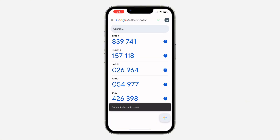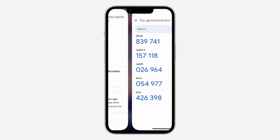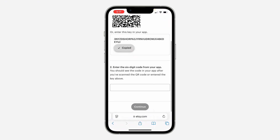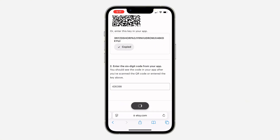Click on add and it's going to generate a code. The code is 426398. Now enter that code right here — 426398 — and click on continue.